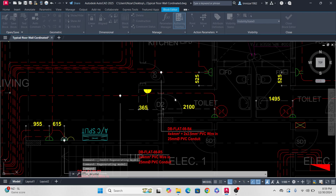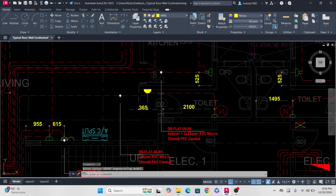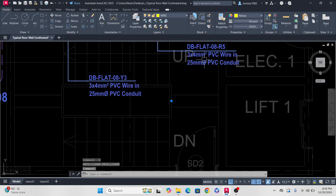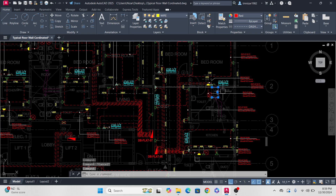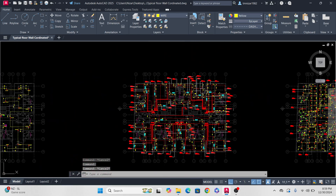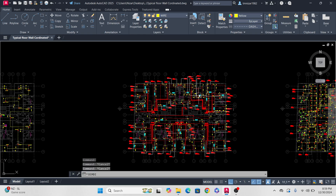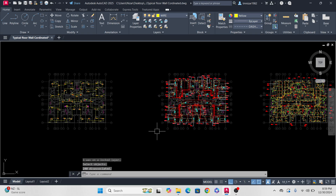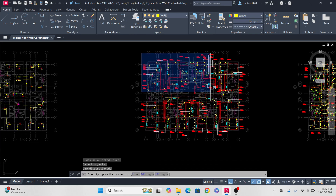Discard changes and make undo multiple times, then press Enter. What we will do here: we can use the DIMDISASSOCIATE command. Select all, then press Enter. Then go back again to create the block.